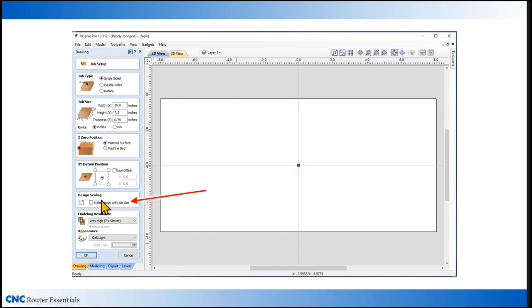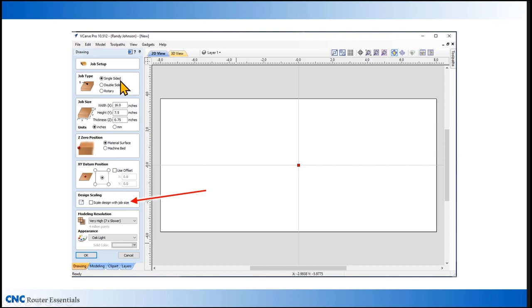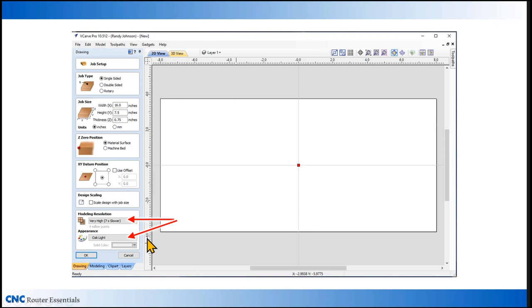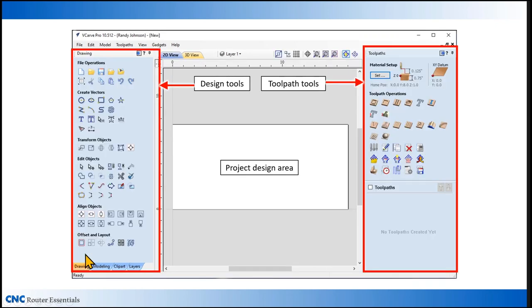Next in line is what's called design scaling. We'll leave this unchecked right now because this primarily applies to if you already have a drawing. If I have a drawing in this work area and I want to go to a different size material, having this checkbox will automatically increase or decrease the size of my design based on any changes I make to the size of the material. But since we're just creating a brand new drawing, we don't need to use that checkbox for this project. The next two options primarily apply to 3D modeling setup, so we don't need to worry about those for this setup either. Now that we have everything set up in the software, we can simply click on OK to go to the main window again.